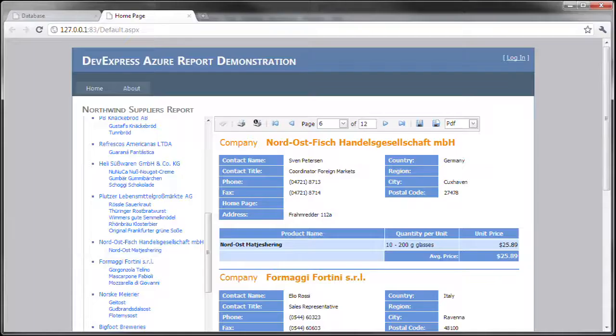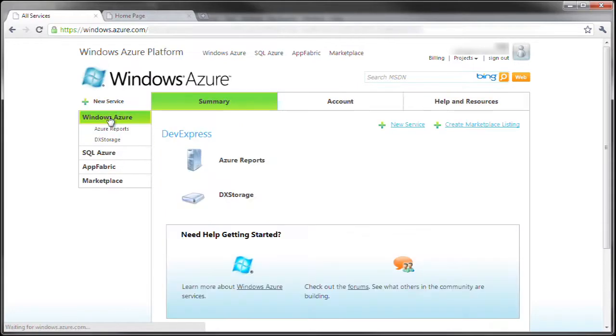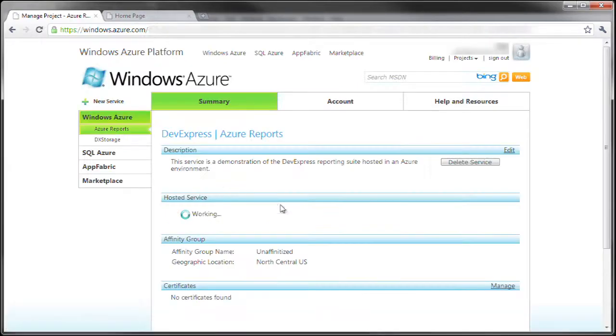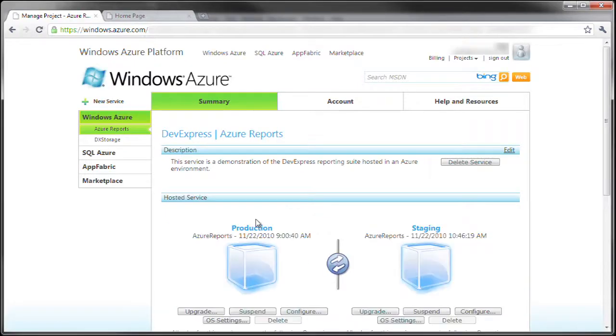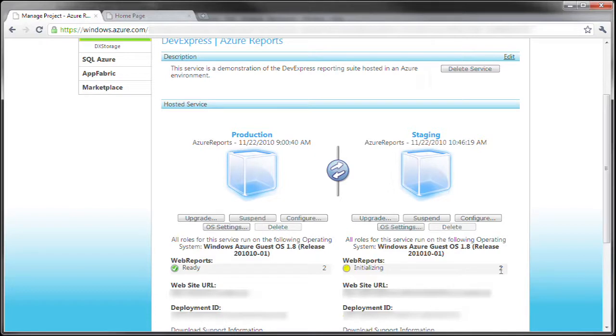Let me bring up the browser again so you can see that indeed it is being pushed up to the cloud. Notice that the staging environment is in its initialization stage and there are two different instances that it's going to run on.